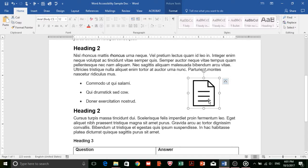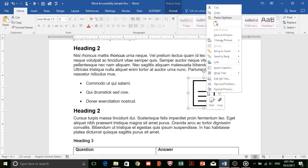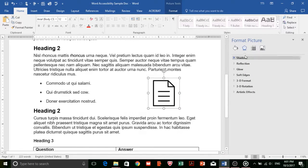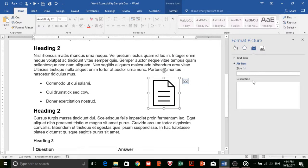To add alt text to an image, right-click on the image and select Format Picture. From here, select Layout and Properties, then insert your alt text.